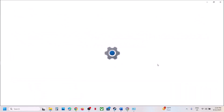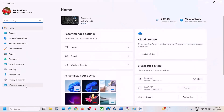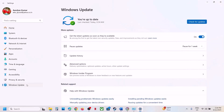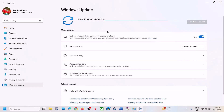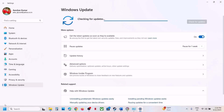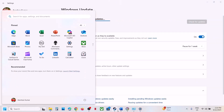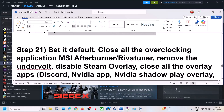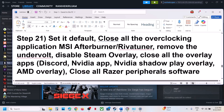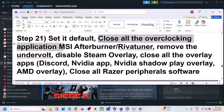The next step is to update Windows to the latest version — this is important. Open Windows Settings, go to Windows Update, and click Check for Updates. Once all updates are installed, restart your computer, and after the restart launch the game.